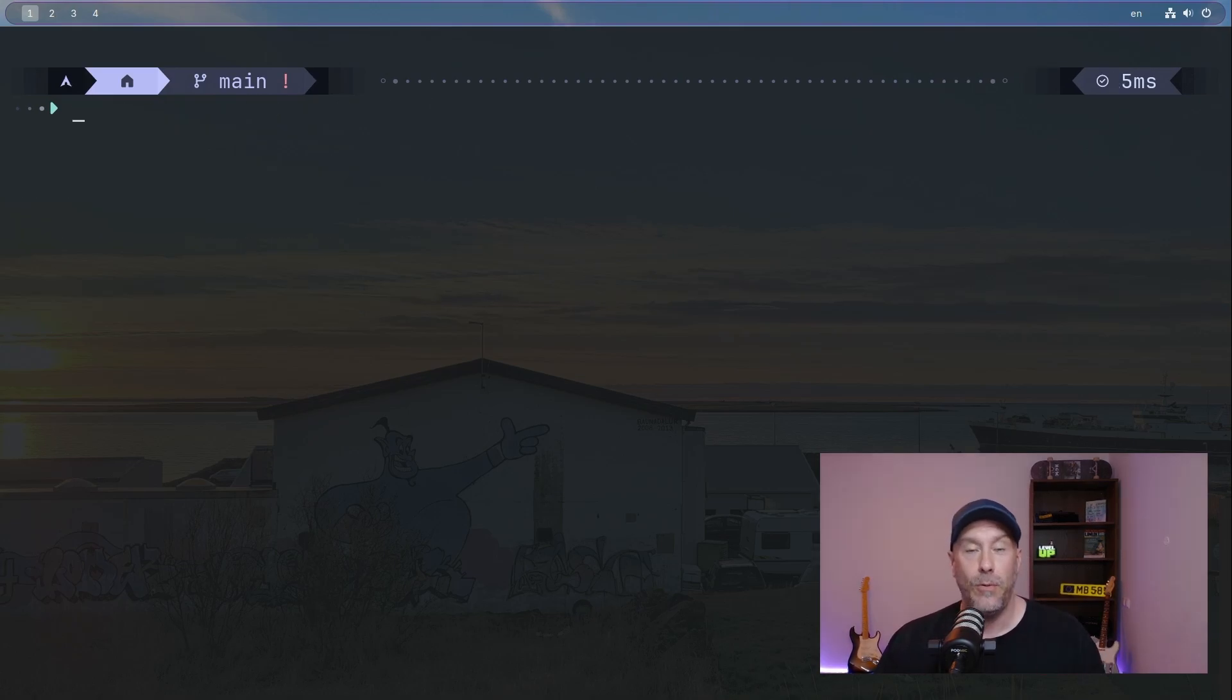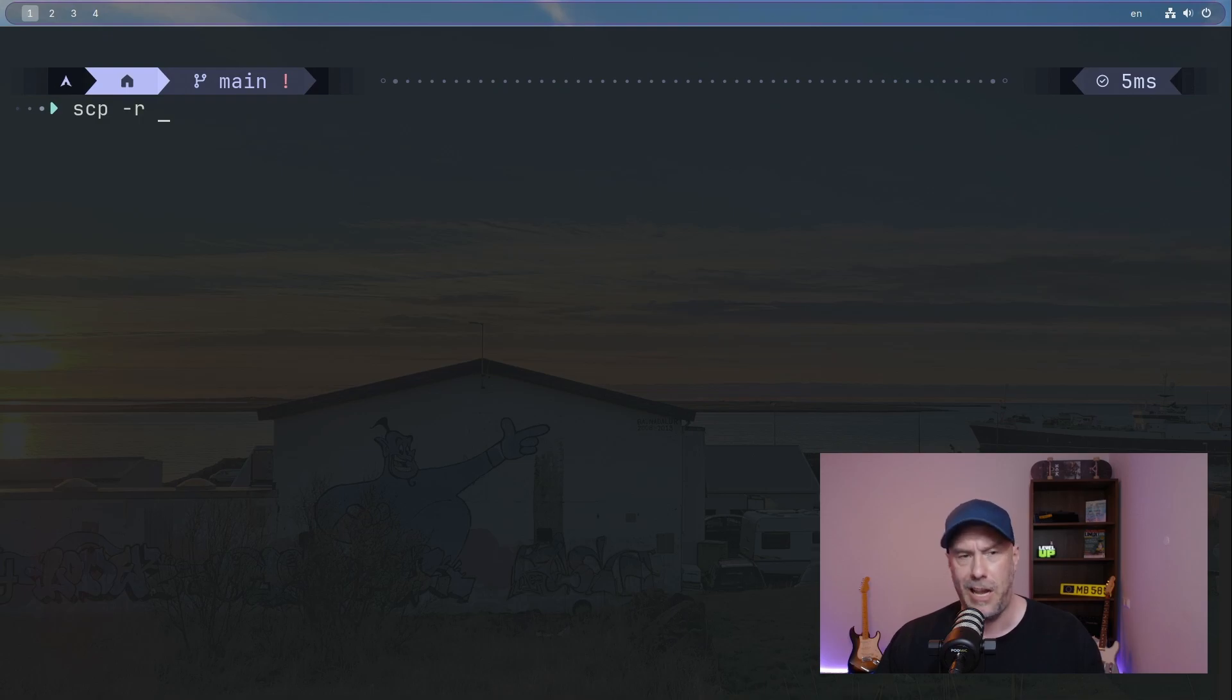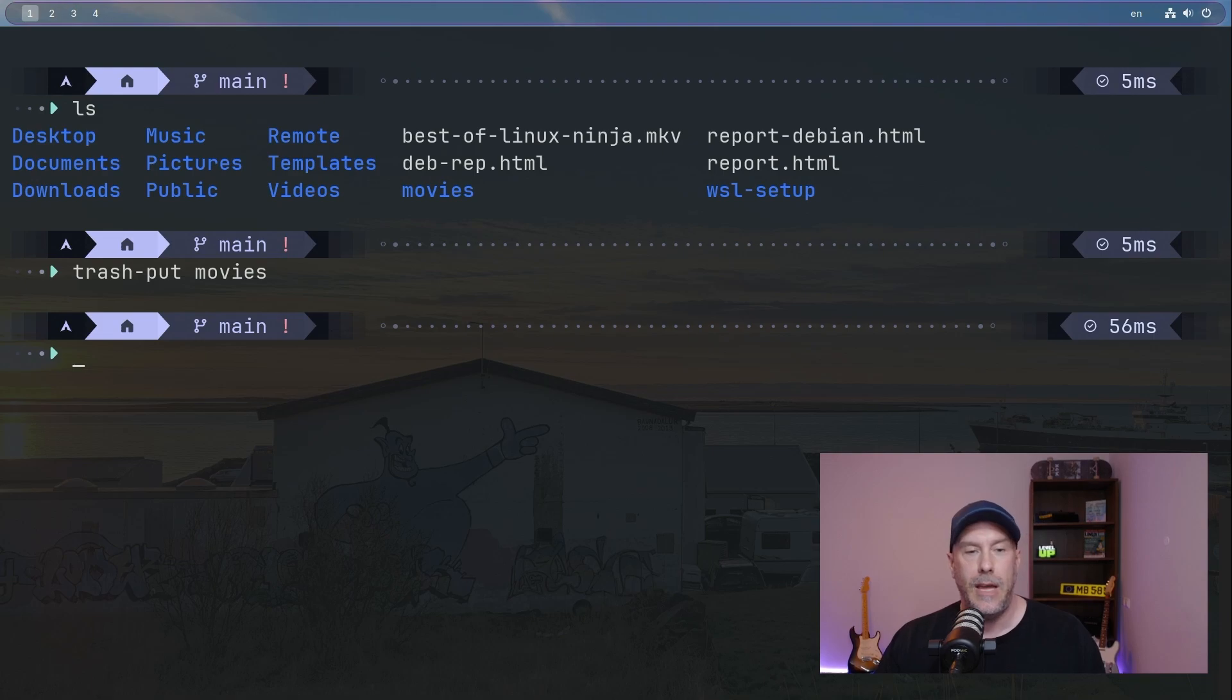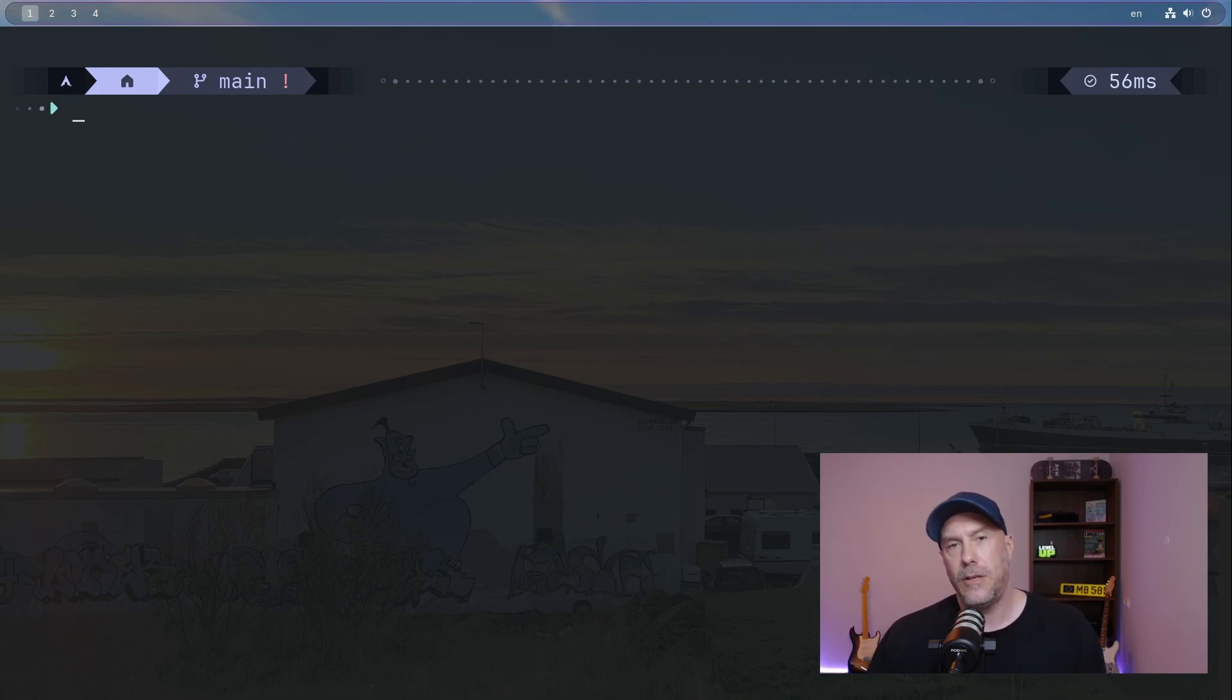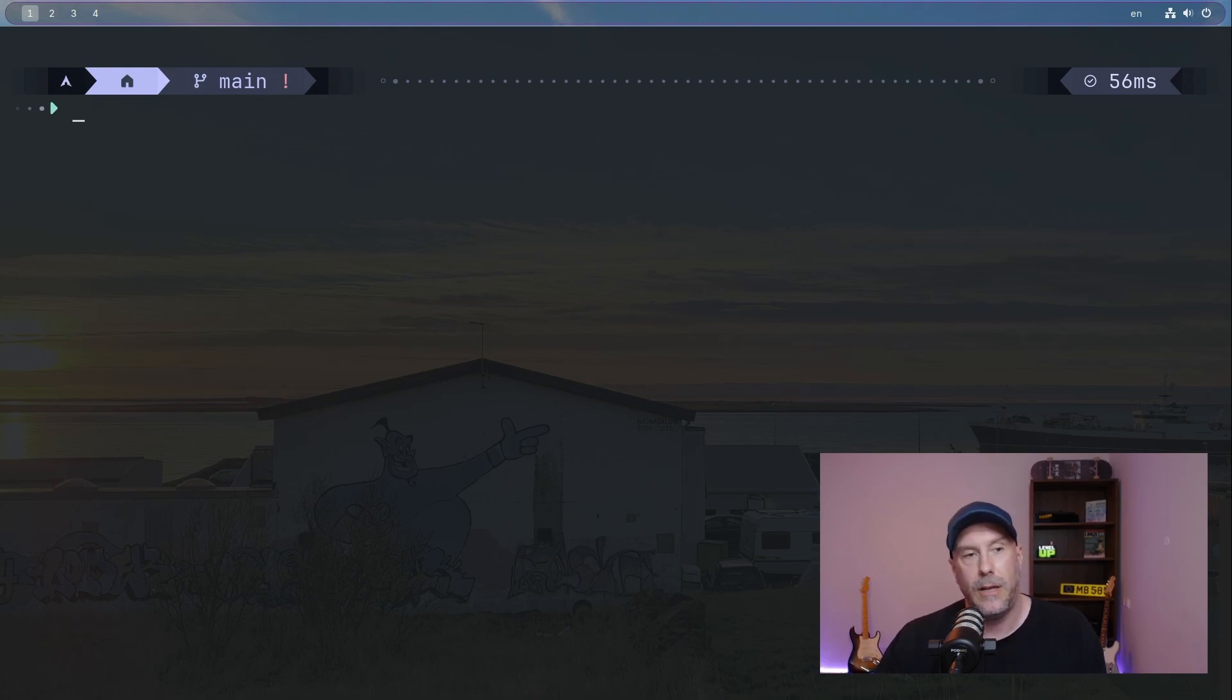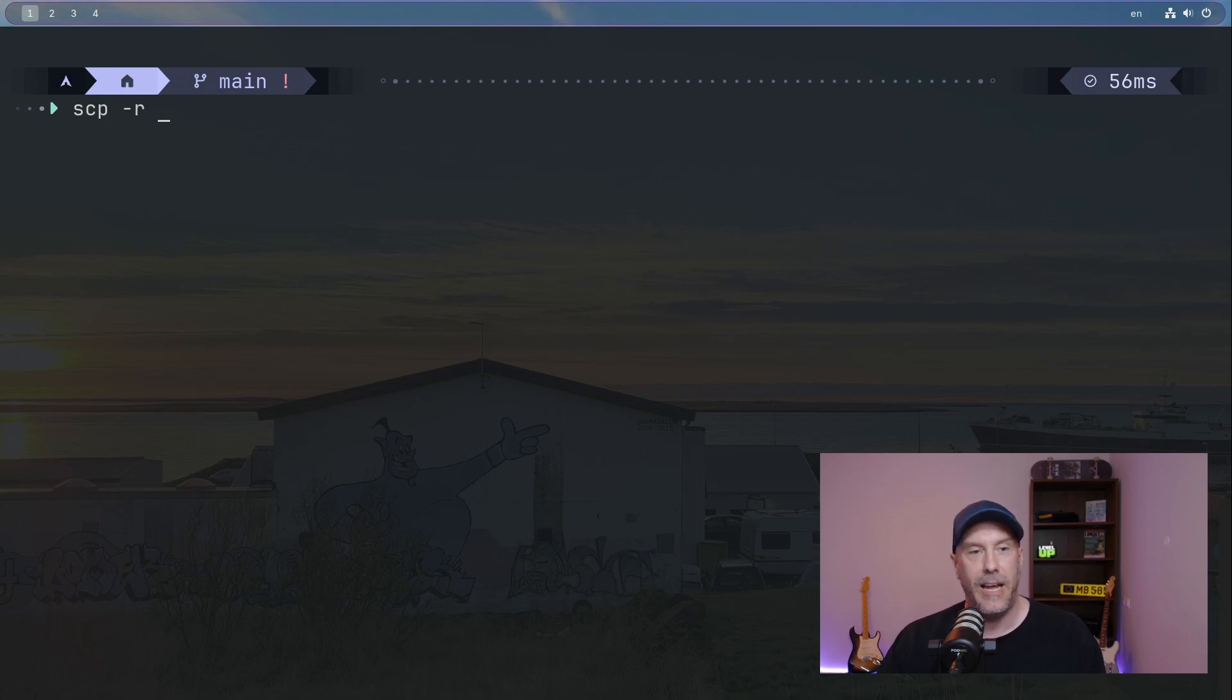If you want to copy a file or a directory from a remote host, it is SCP recursive if it's a directory. Let's just do a directory. But let's first do trash put movies. And if you're wondering what is trash put, I'm going to put a link in the description to that video of mine - it's going to save your Linux administrative behind one day. So thank me later.